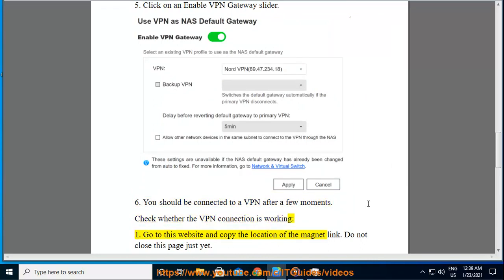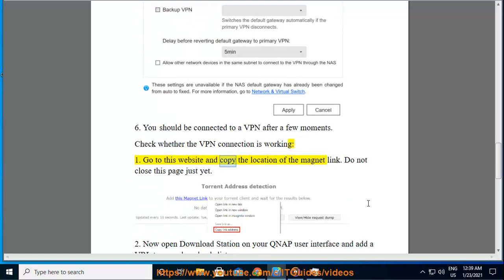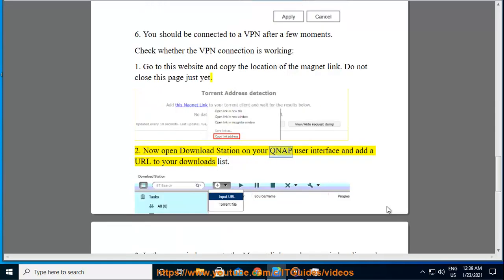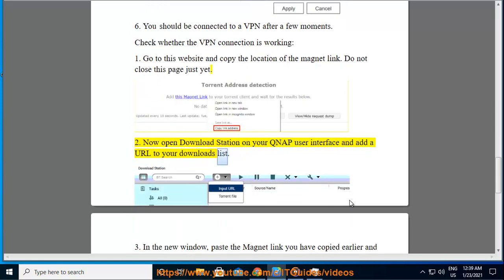First, go to this website and copy the location of the magnet link. Do not close this page just yet. Now open Download Station on your QNAP user interface and add a URL to your downloads list.